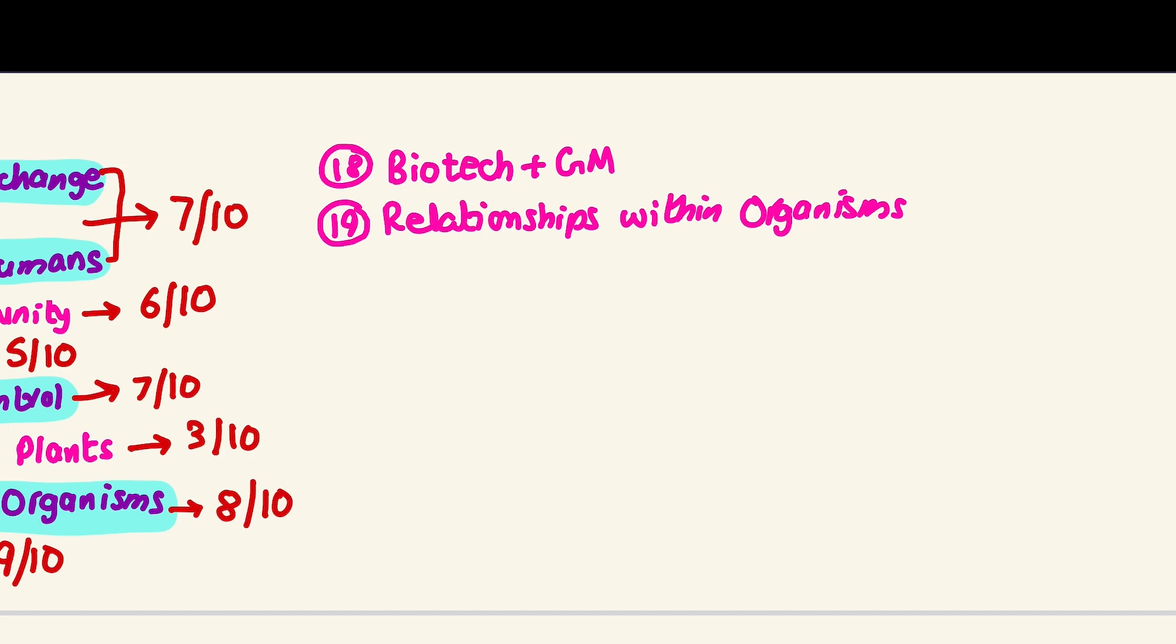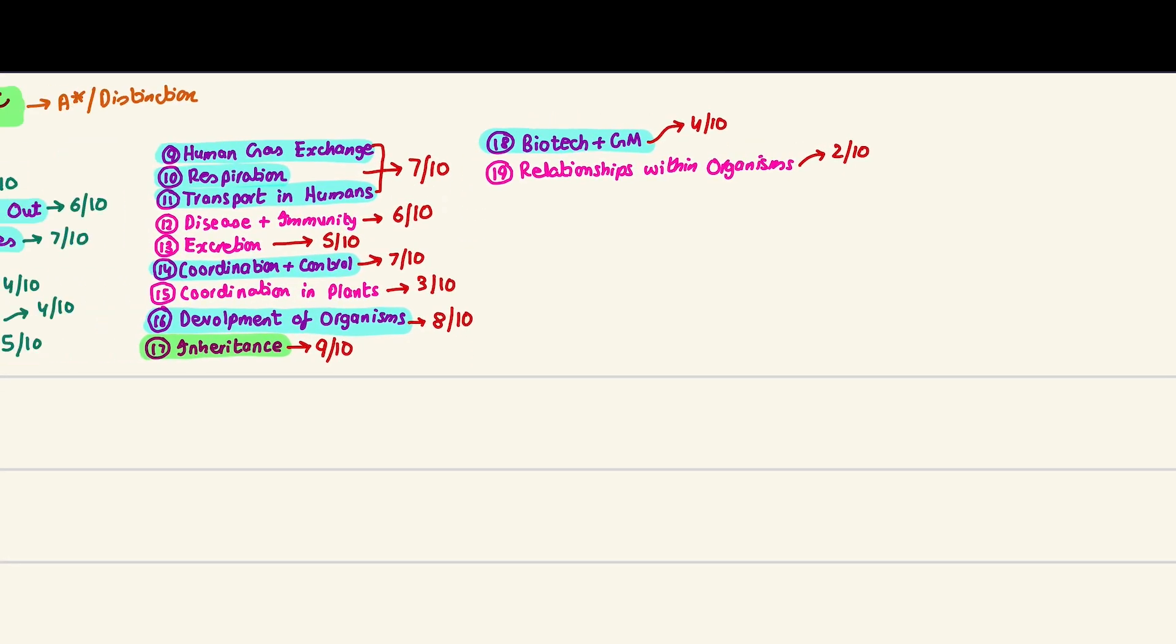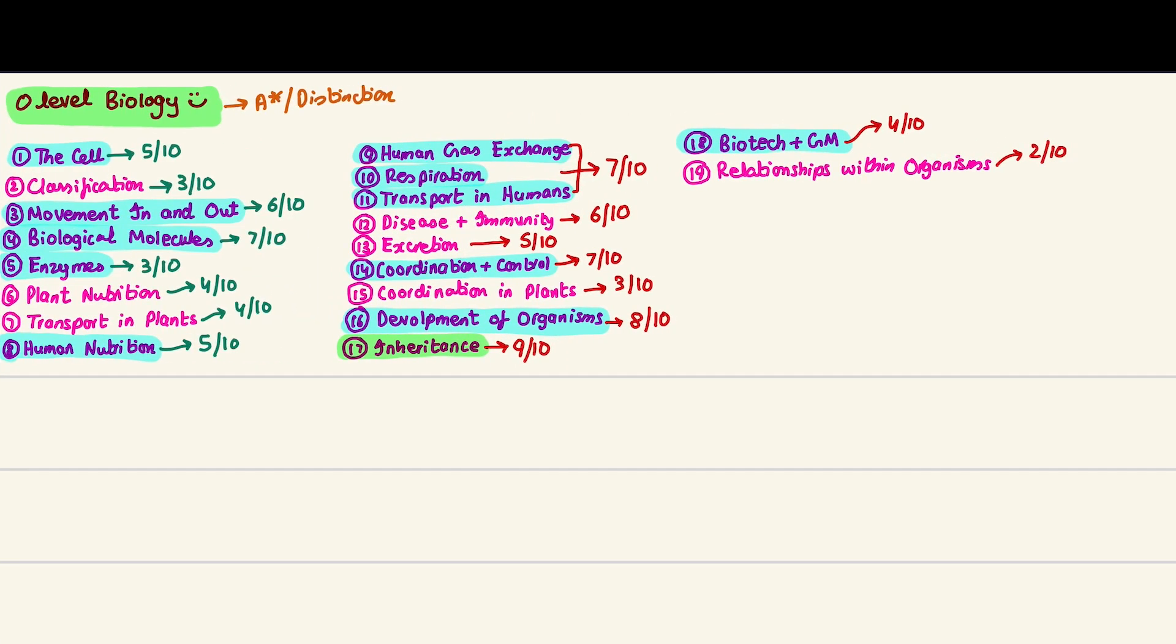Biotech and genetic modifications - honestly this chapter is a bit difficult in A-levels, but here it's quite easy because there are just basic definitions. I would personally say this can cause fear because these big words do tend to scare us a bit, but in all honesty it is a really easy chapter, four out of ten. Last, relationships within organisms is not very important but it's very easy, two out of ten. I hope their questions come because it's very easy to score.